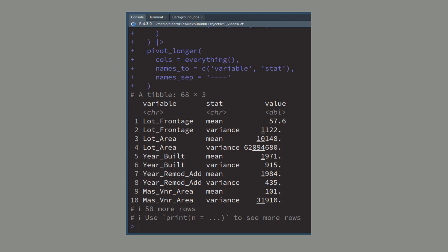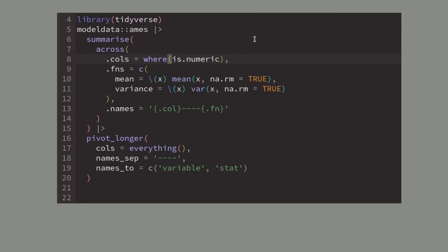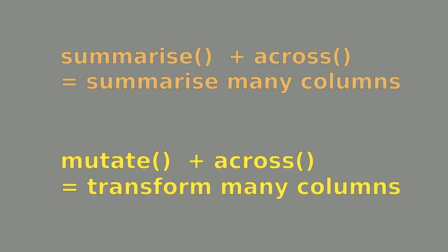But if you don't want to compute this for all numeric data you could just use more tidy select helpers to refine the amount of columns that you want to target. For instance you could target all numeric columns whose name starts with lot.